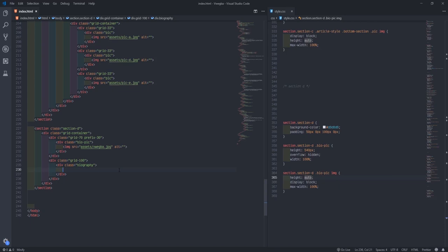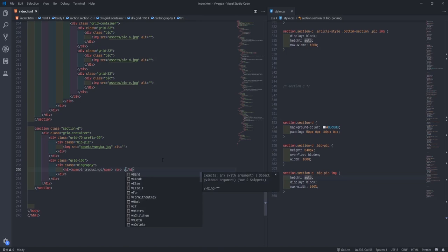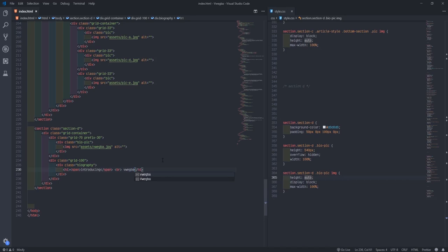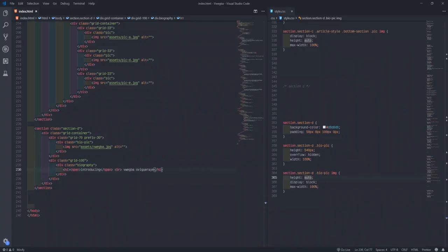I'll write dot biography h1 and for the span say 'Introducing Workbar of Igwe.' I'll refresh — since I said break come down, we'll definitely get it. Then we push up using position. We'll shift the entire section, then come after the grid, do dot grid-25, create another div to contain the paragraph.